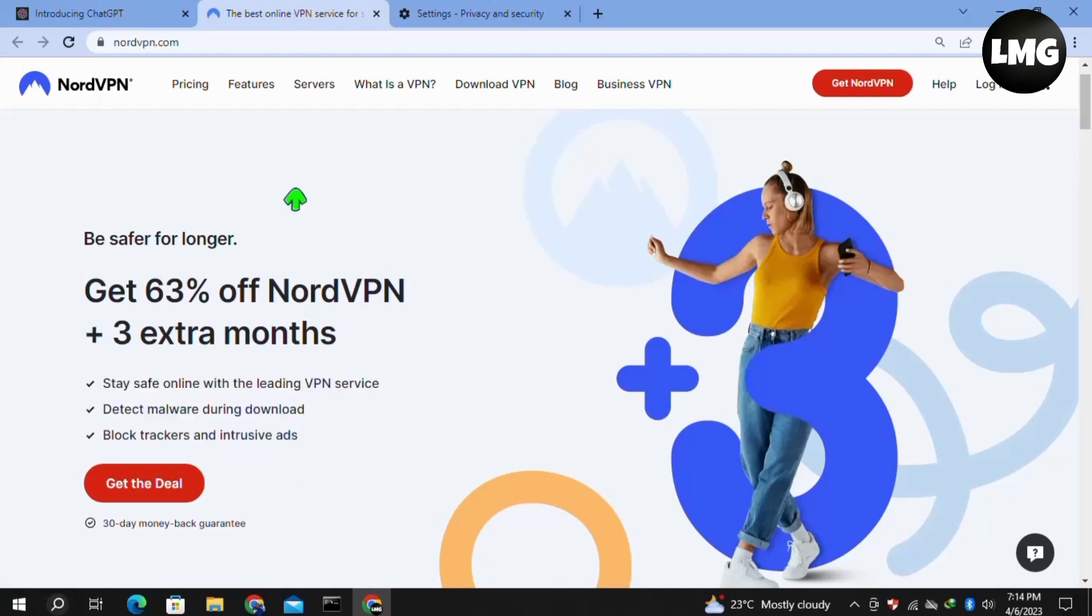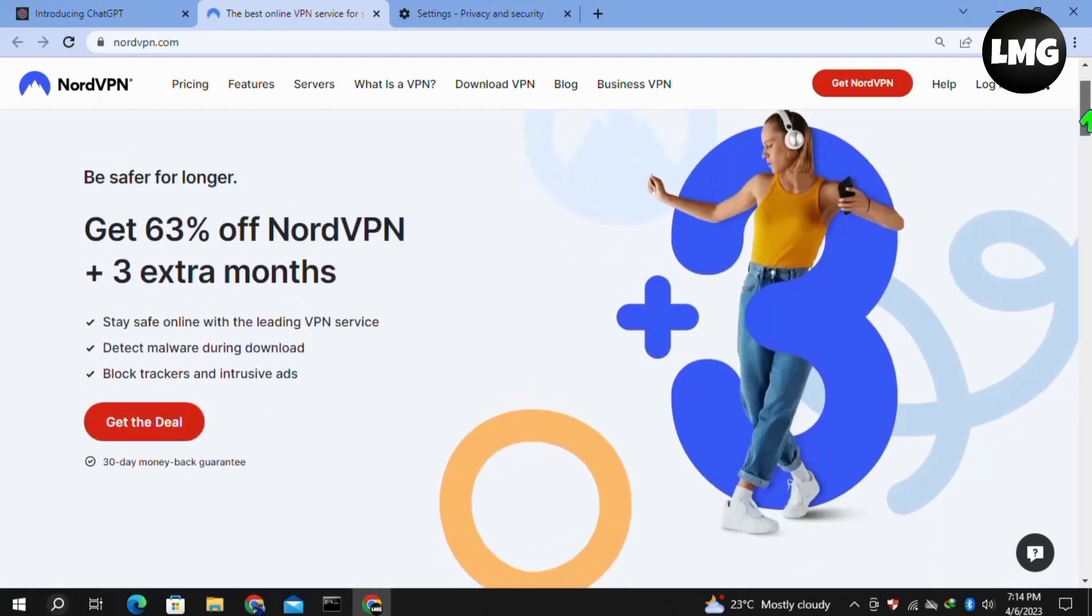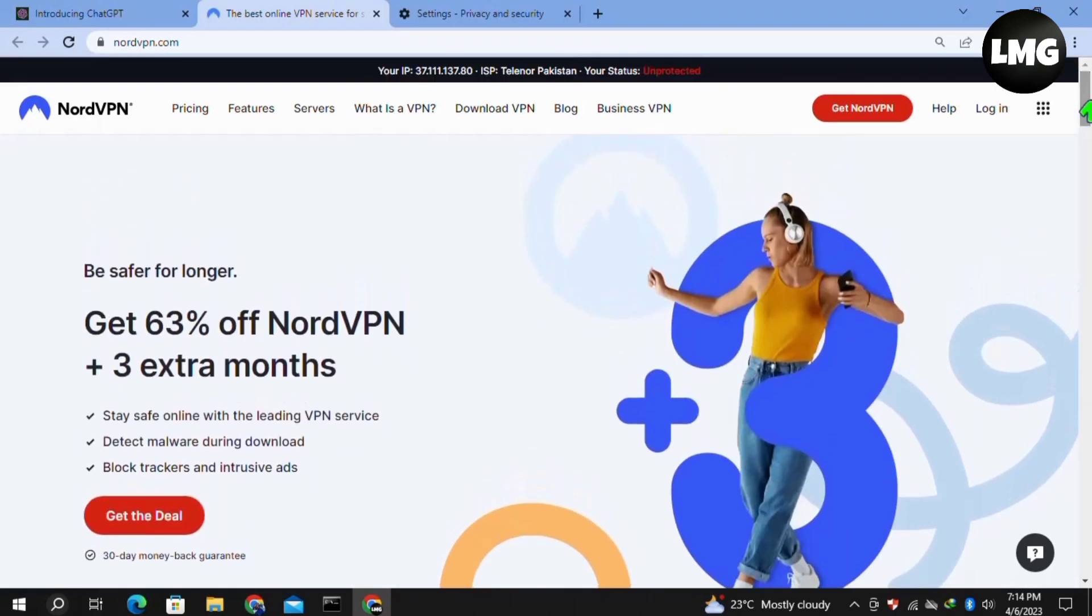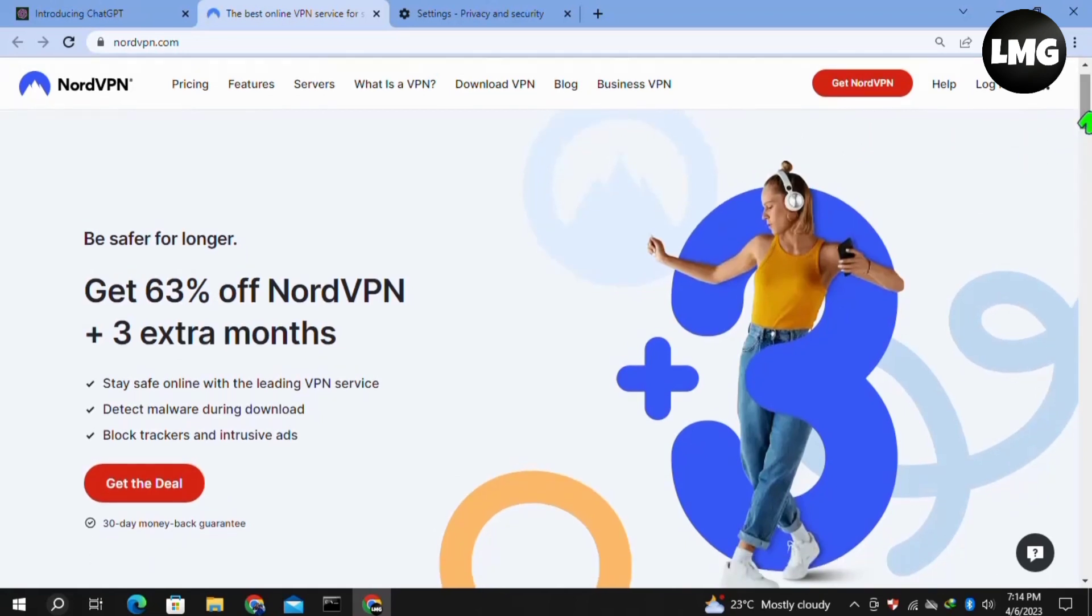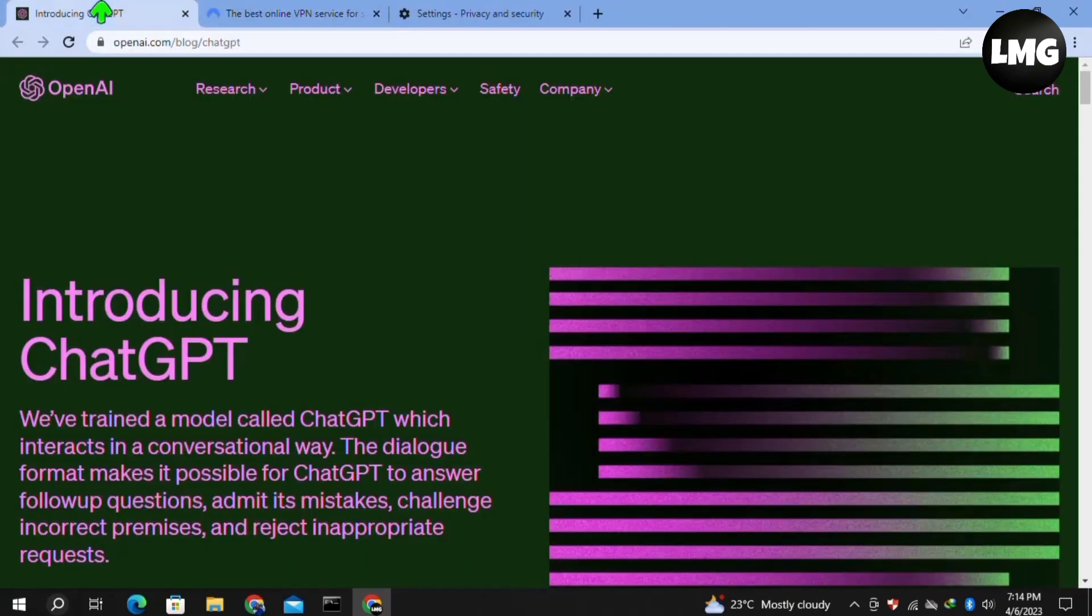Once you get this VPN, connect to a server of any country. Once you've done that, reopen your ChatGPT and your problem will be fixed. You can get this VPN by using the link I've shared in this video's description.